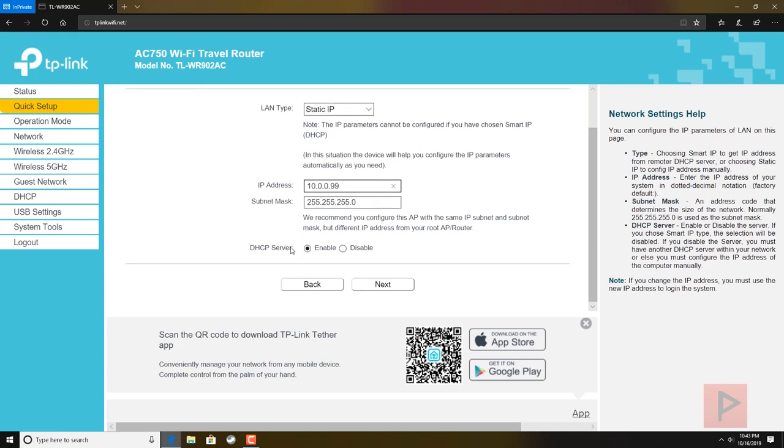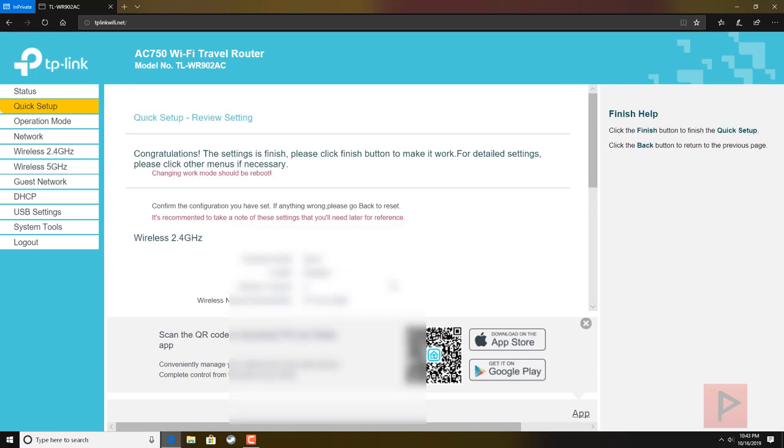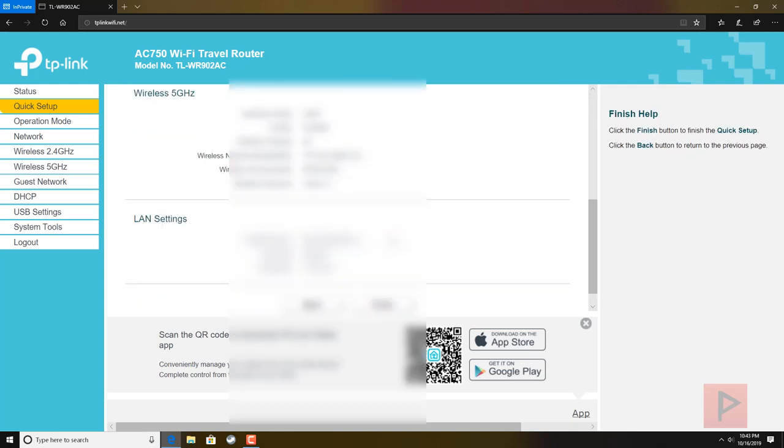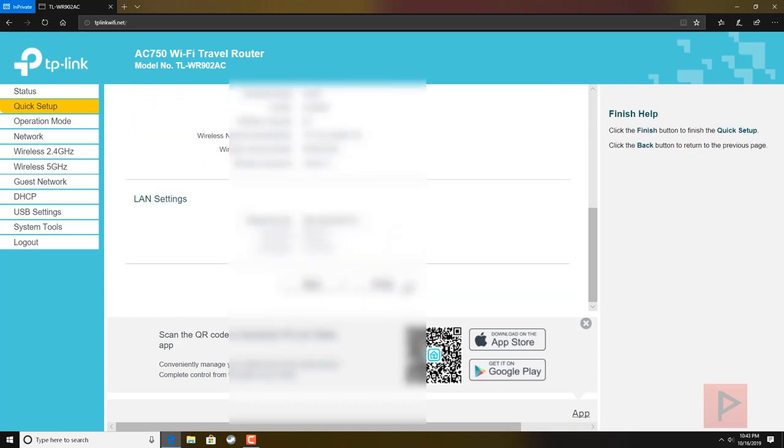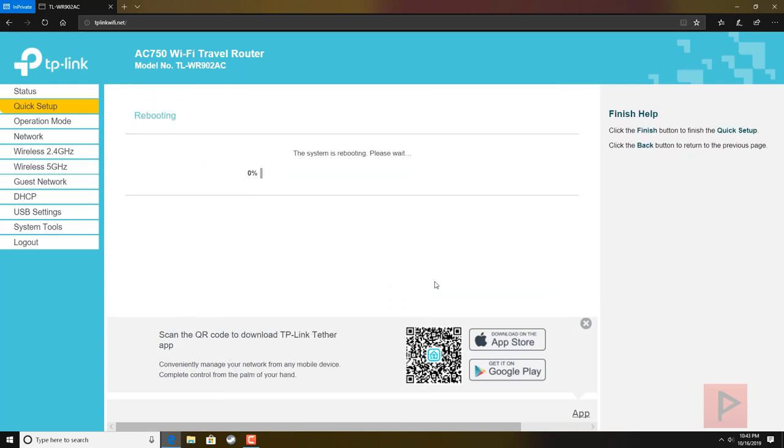Set IP address static. DHCP server you can say enable or disable. I don't think it really matters in the end. I'm going to have it disabled. Go ahead, click on Finish. The system will reboot. To save time I'll fast forward.